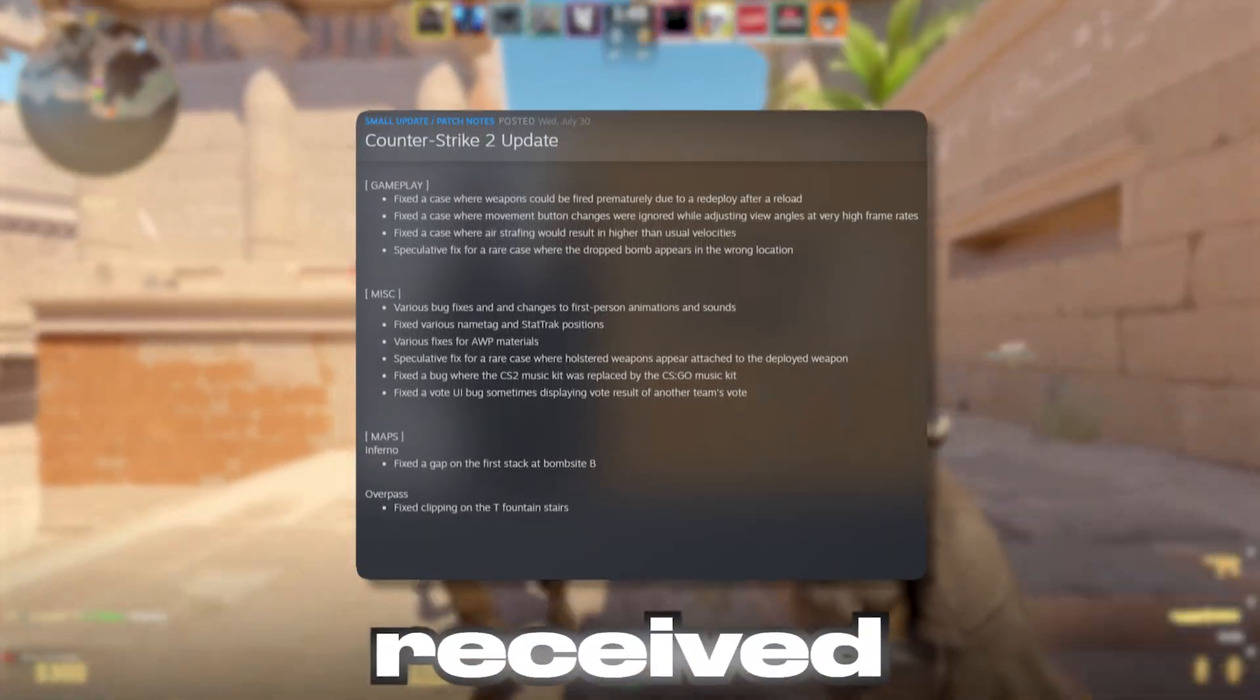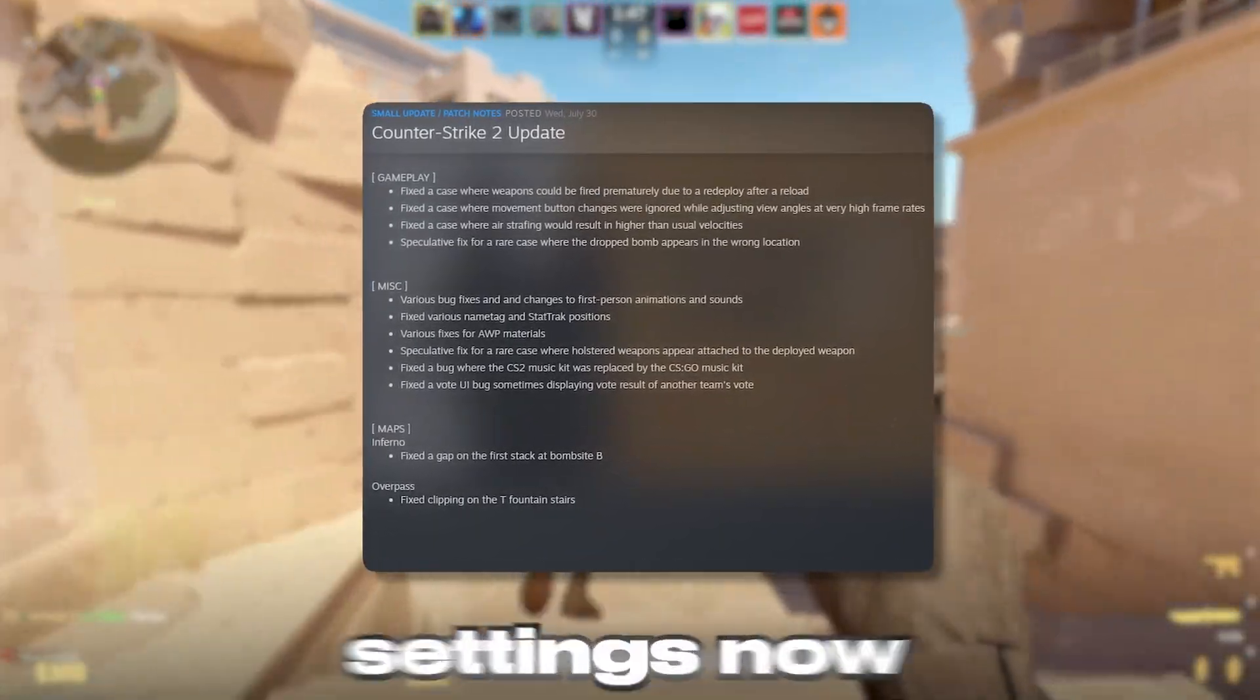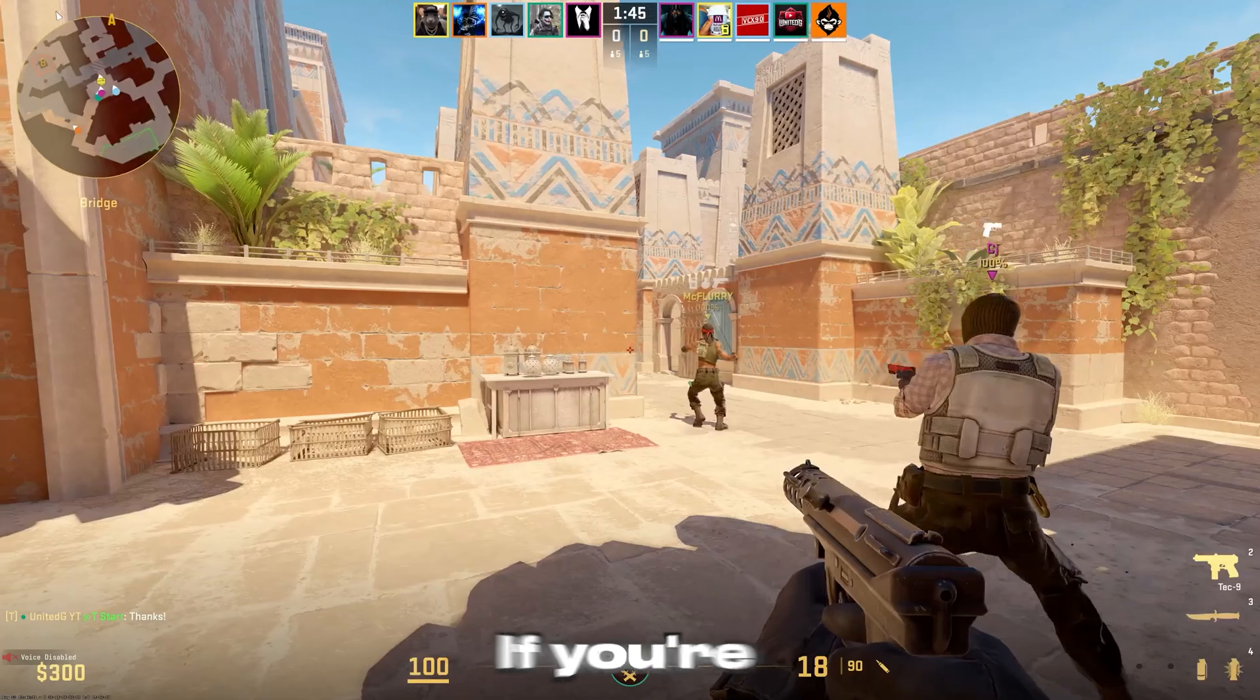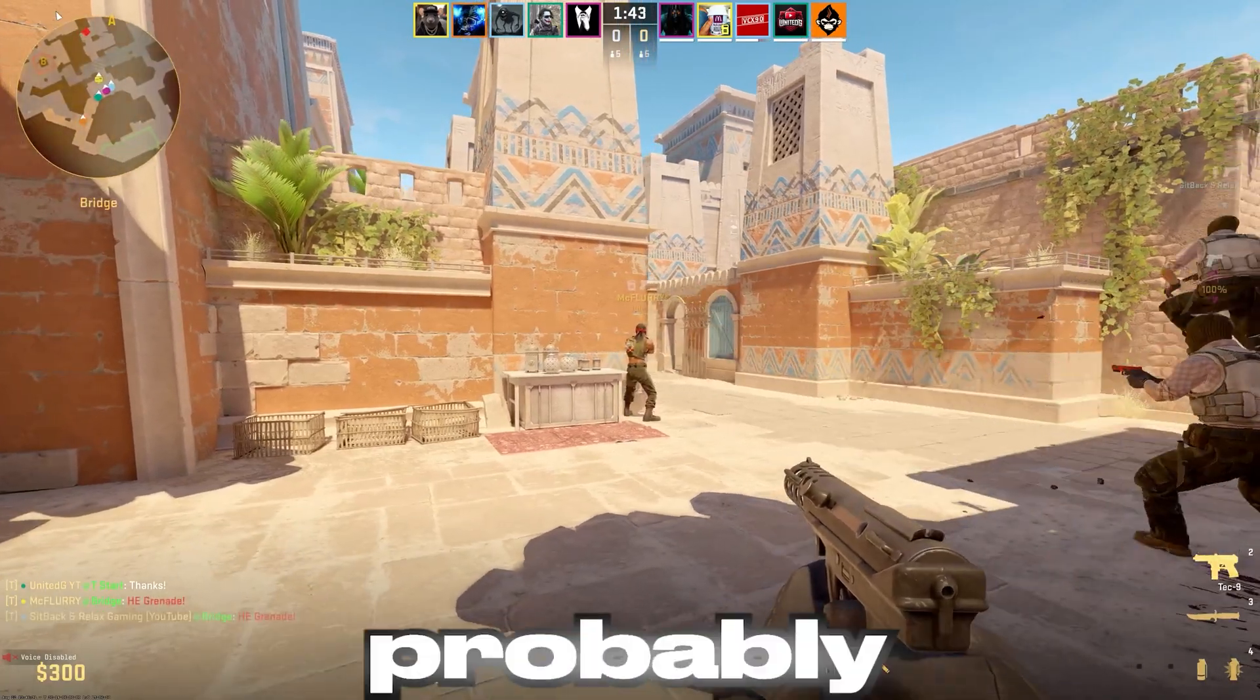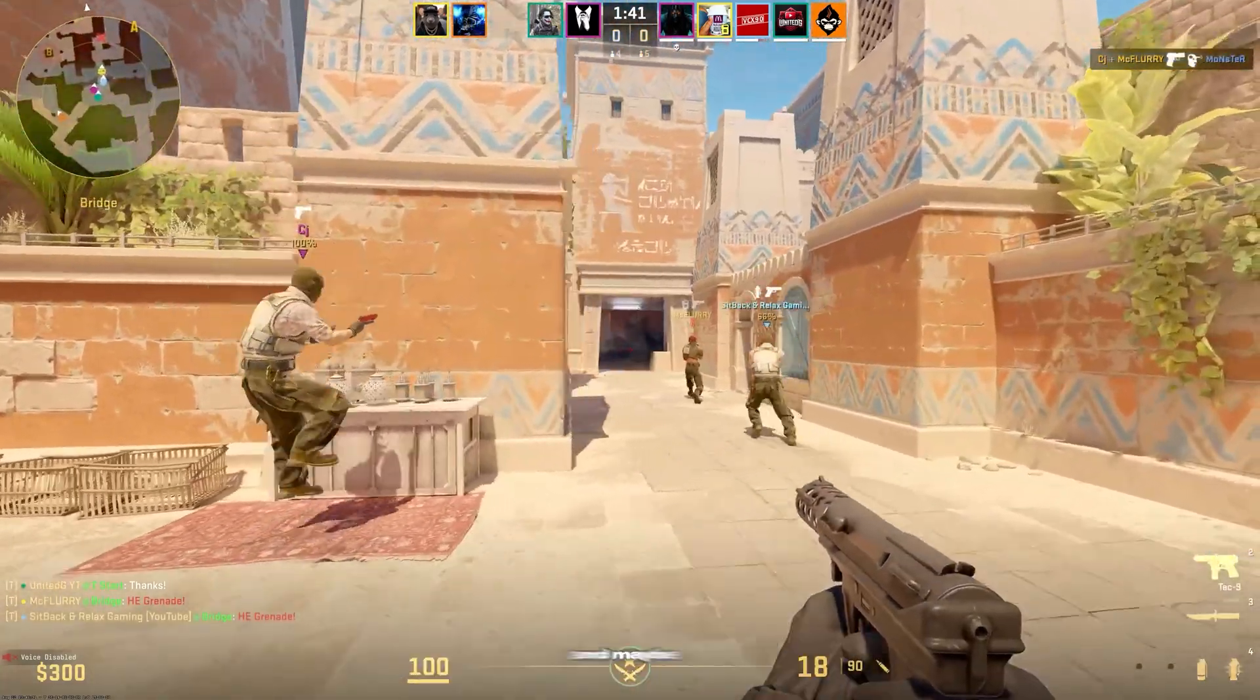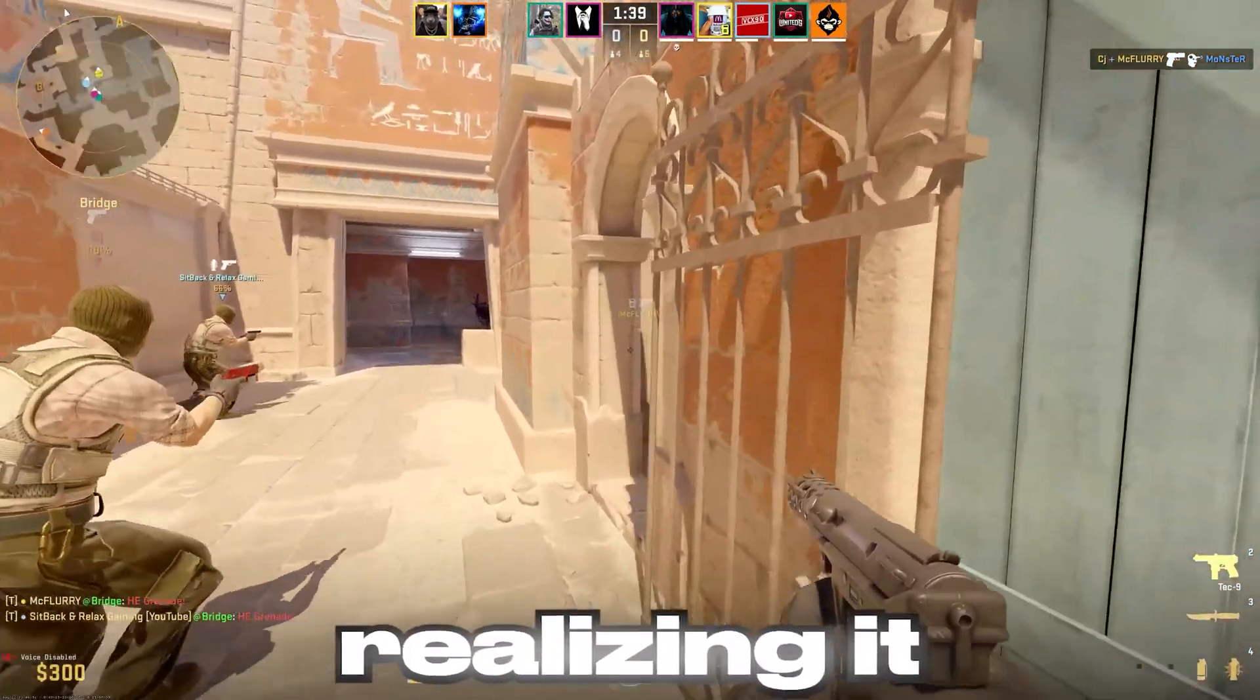CS2 has just received another update, and with it, some graphics settings now work completely differently. If you're still using your old setup, you're probably losing FPS, visibility, and maybe even gunfights without realizing it.